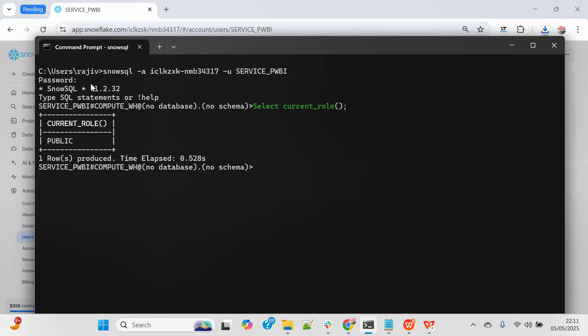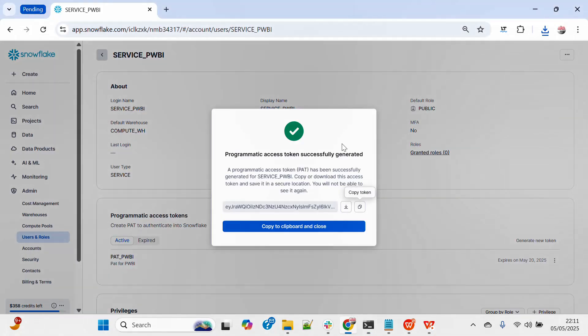But because I have only public role, so I can't see much detail out there. So let me just log out from here and that's all.